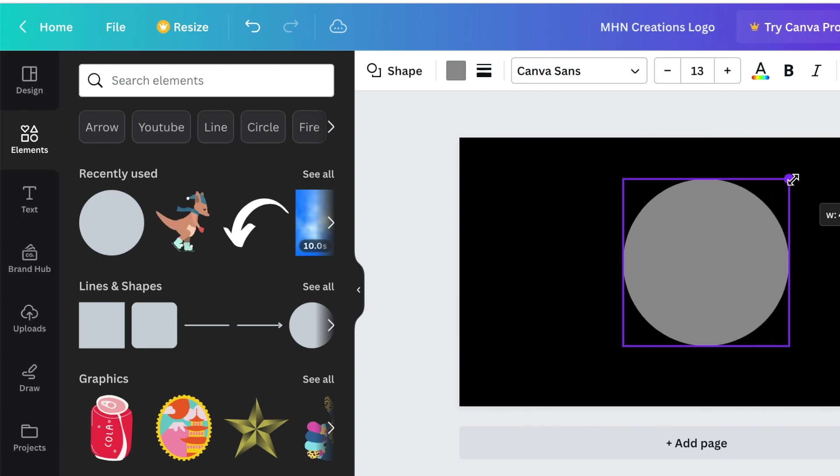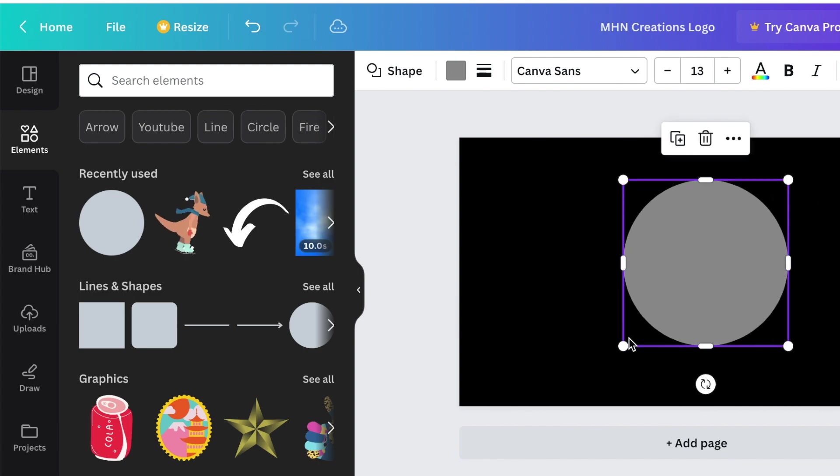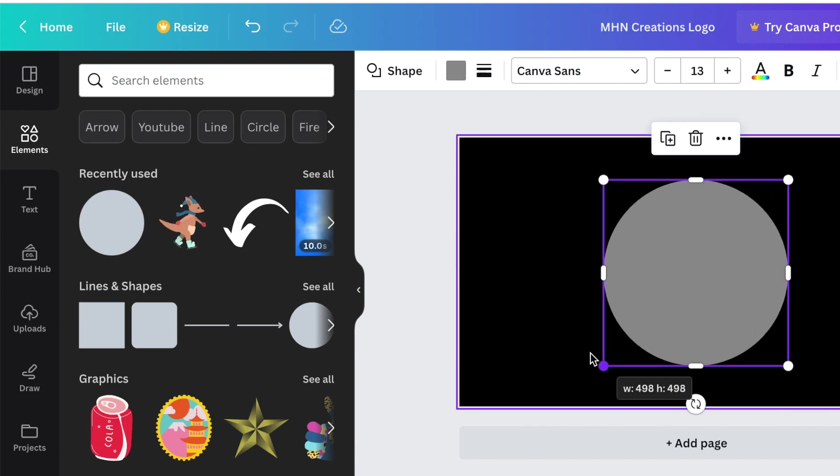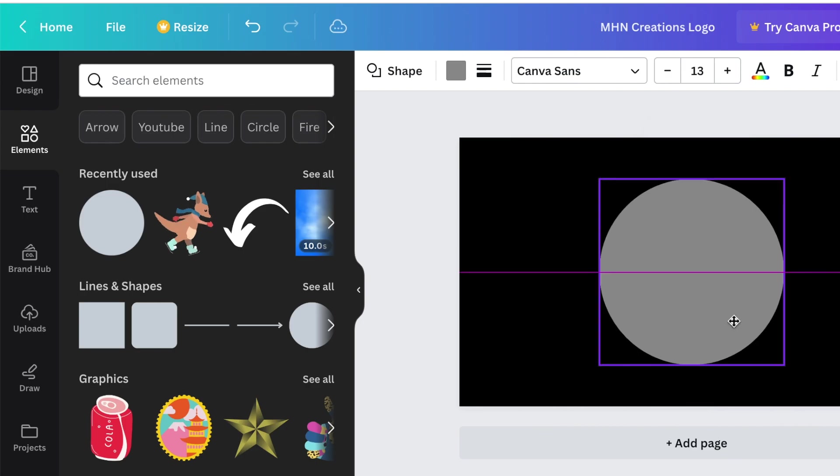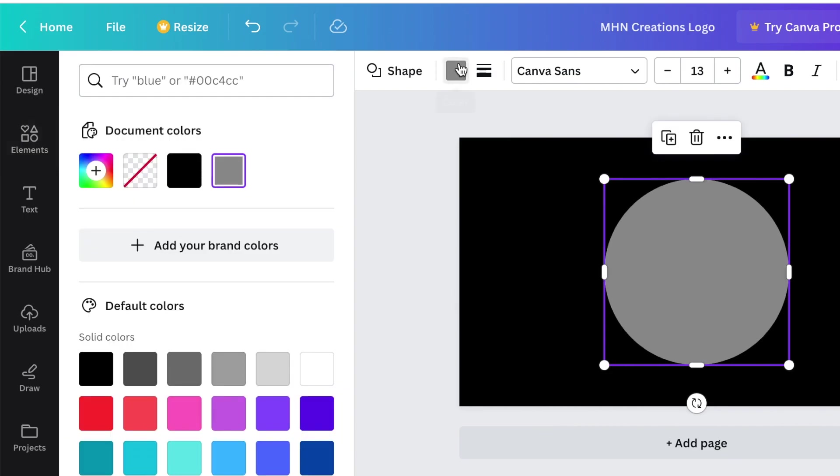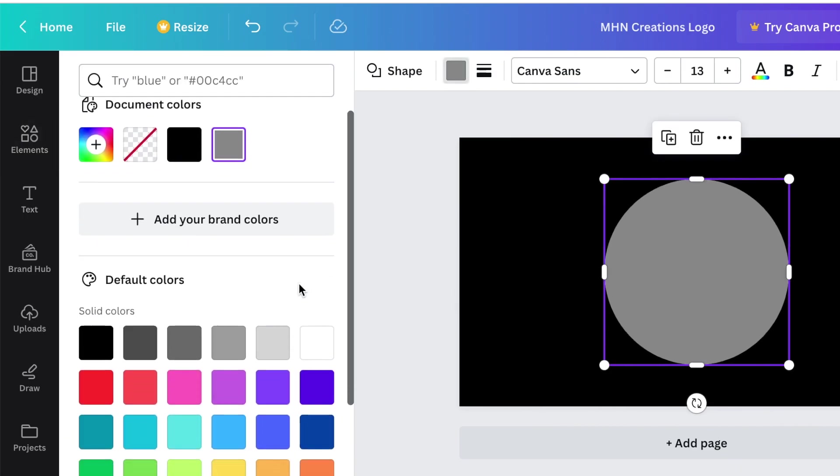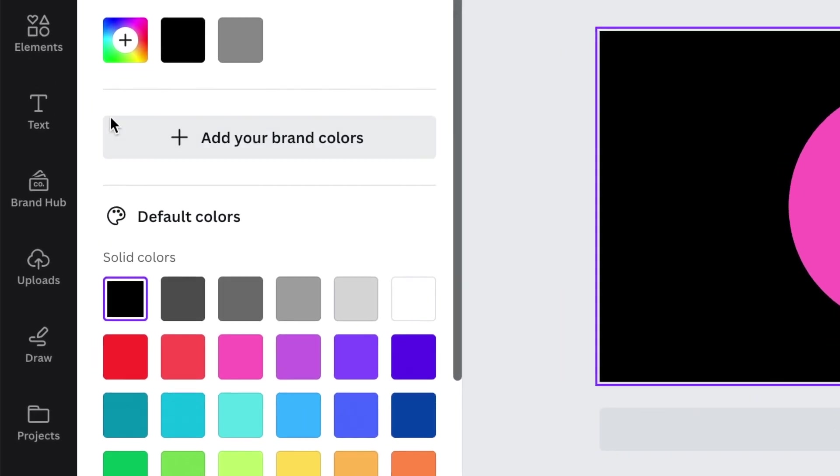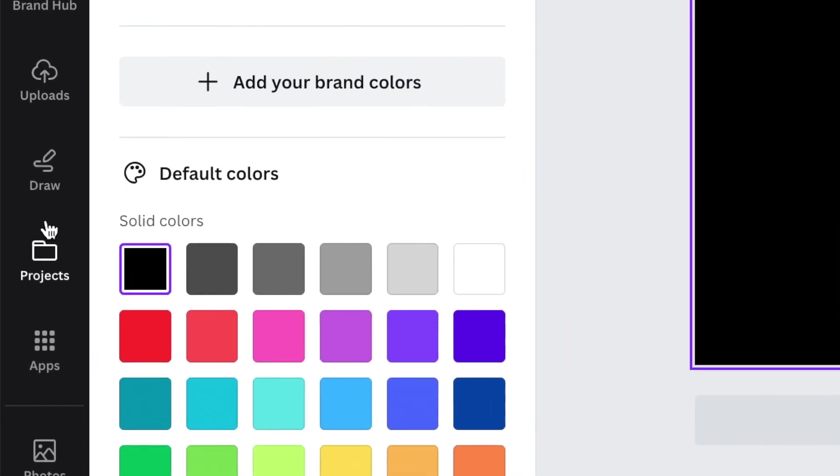Make the circle bigger and decide on how big your logo is going to be that you are creating. You can change the color to whatever color you want. We can make it pink.